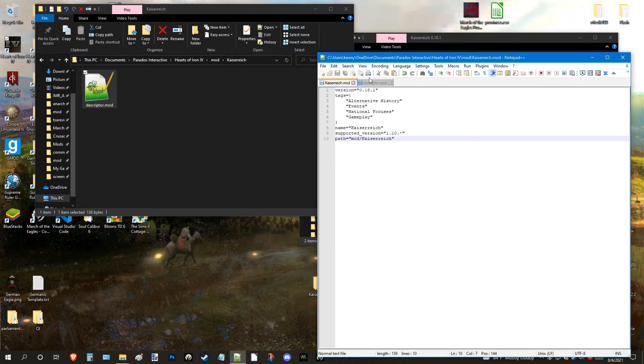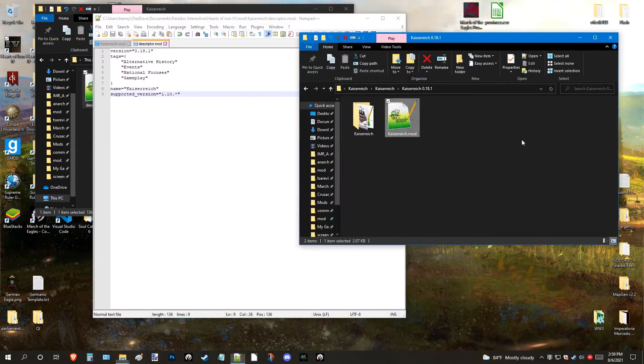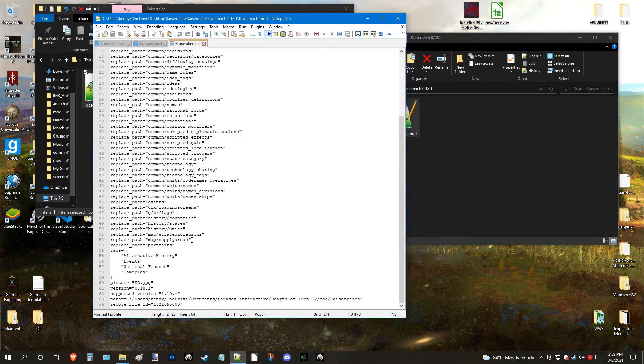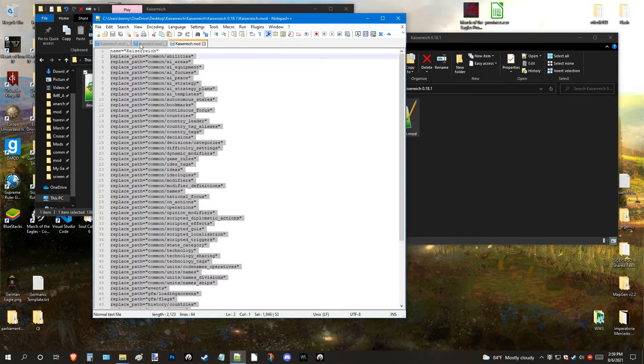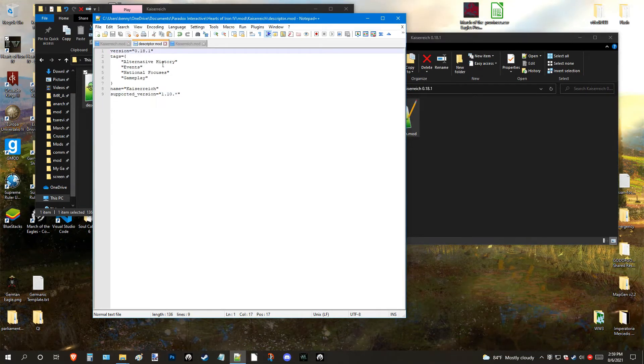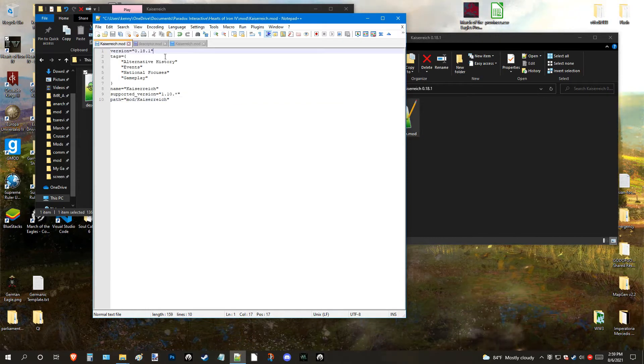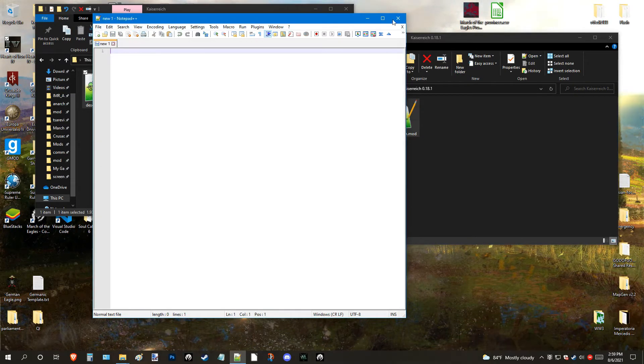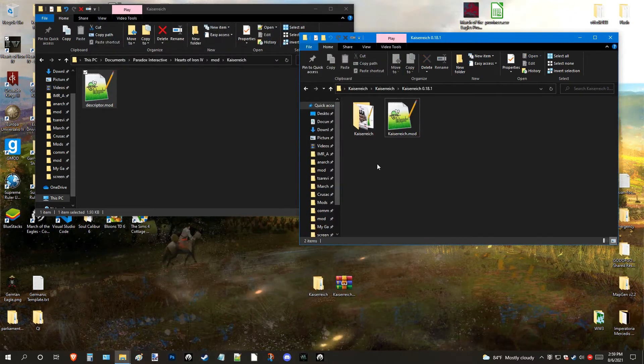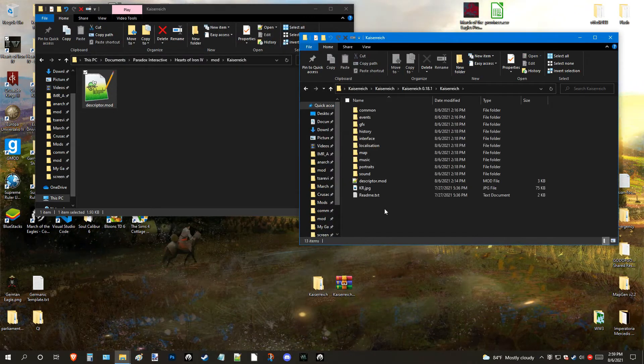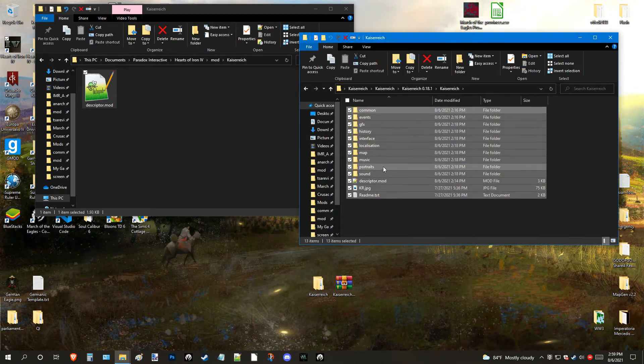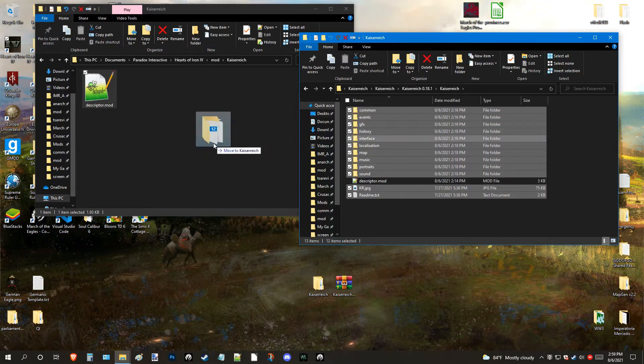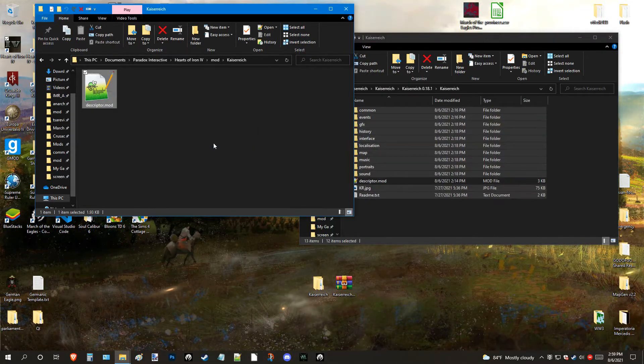But basically, once you do that, what else you can do is, you grab all these, then, once they're installed, all you have to do, go inside this folder, except for Descriptor, of course, because you don't want to replace that, and just drop them in.